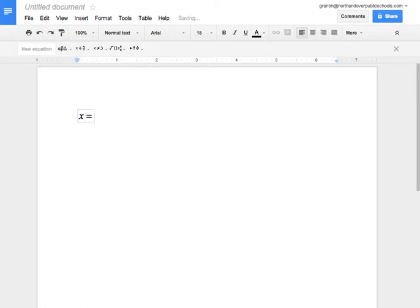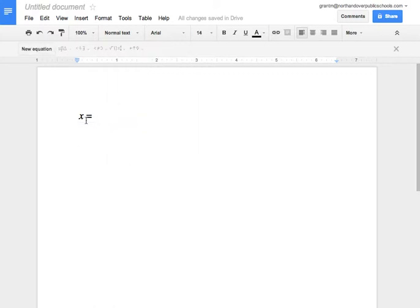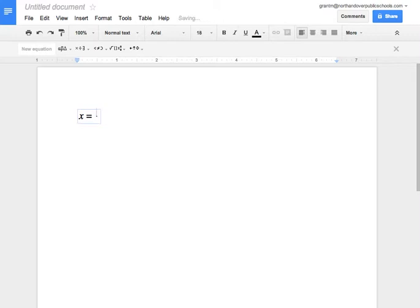and now we're going to need a fraction symbol. So instead of going up to the menu and using these symbols here to try to find what you're looking for, there are some shortcuts you can use. So the first one is backslash frac, and once you hit the space bar, you'll notice that it turns into a fraction symbol.